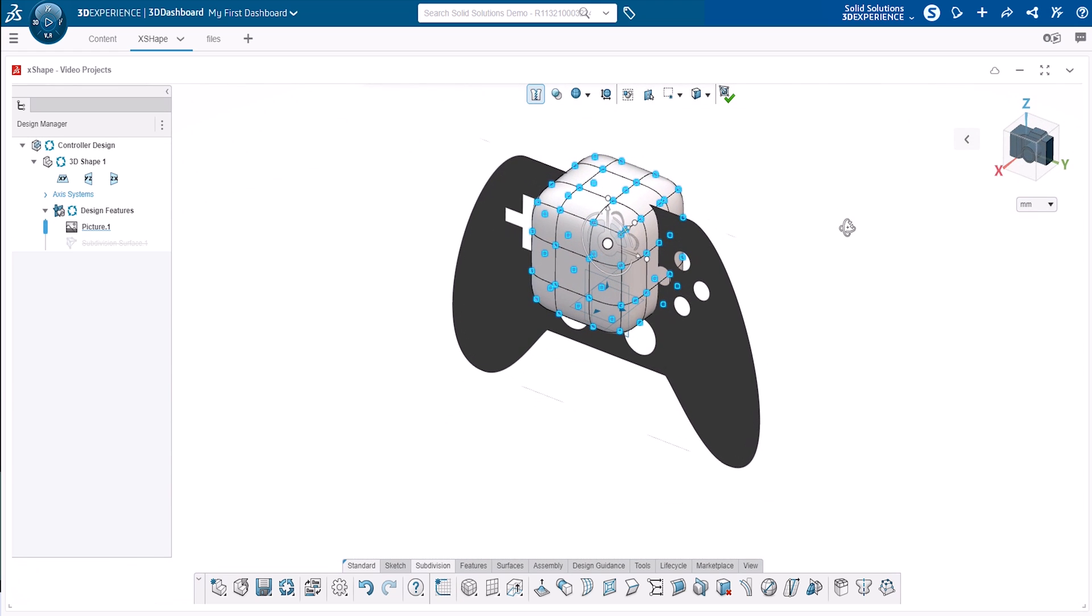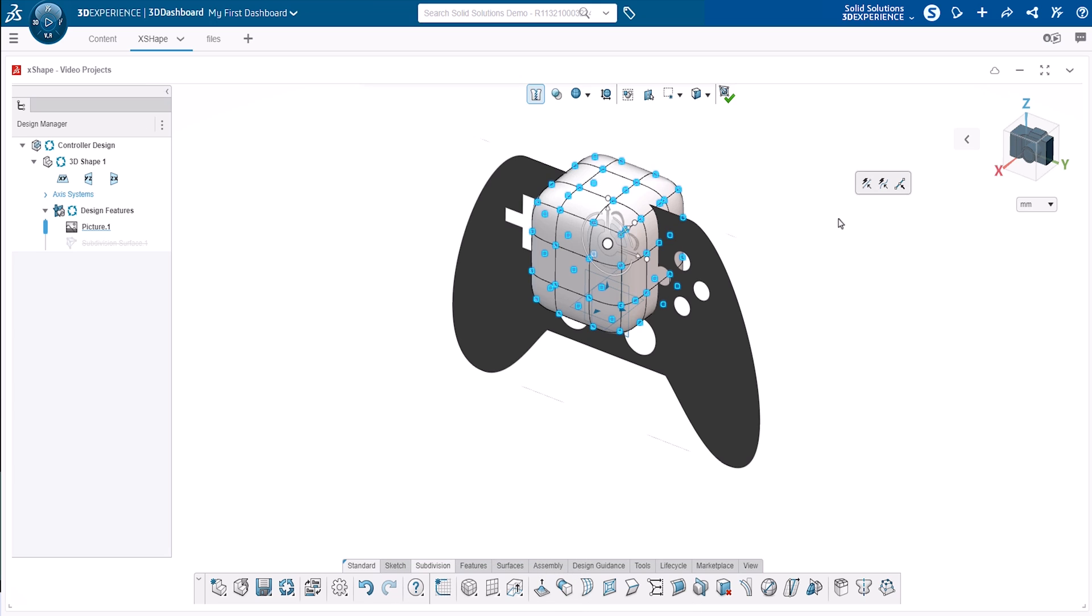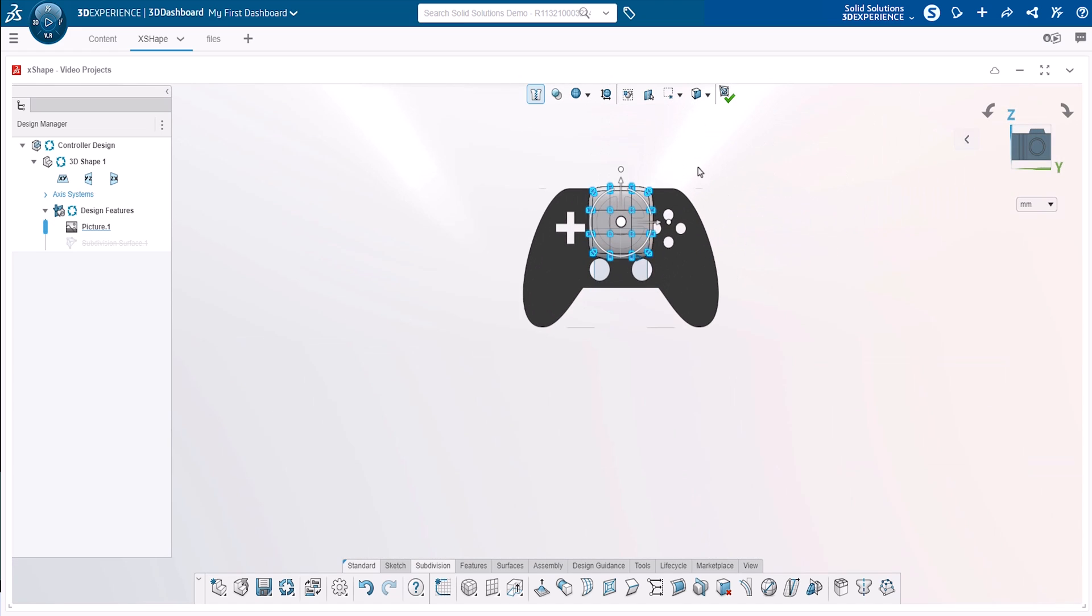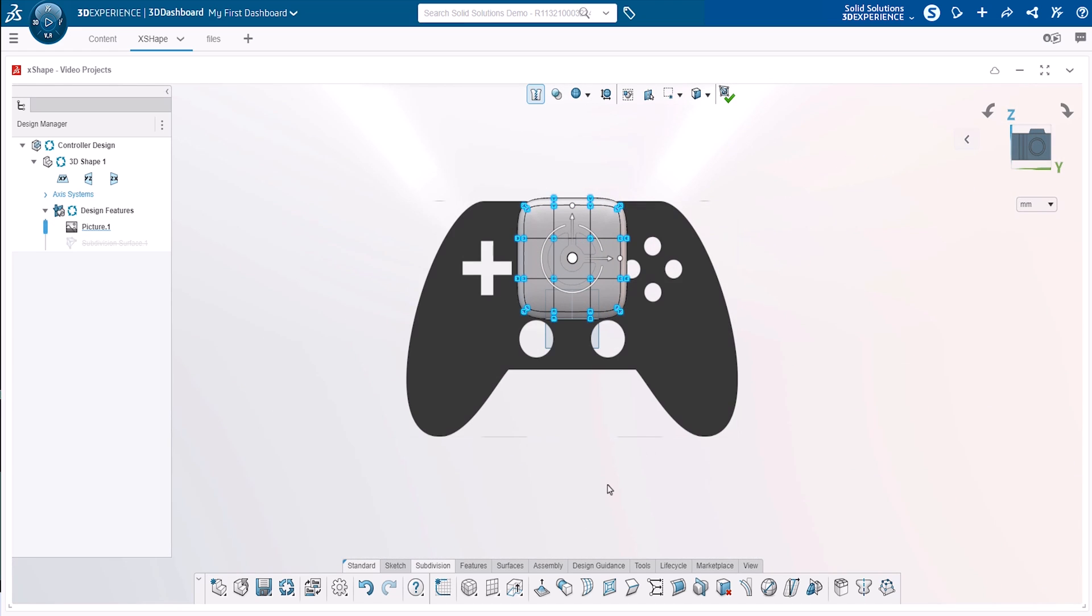But if you happen to have clicked into a blank space and already deselected the entities, you can just press the CTRL and A keys to select all the vertices again. It's always a good idea to rotate your view normal to the model when subdivision modelling, so you're looking directly at the area you're shaping.